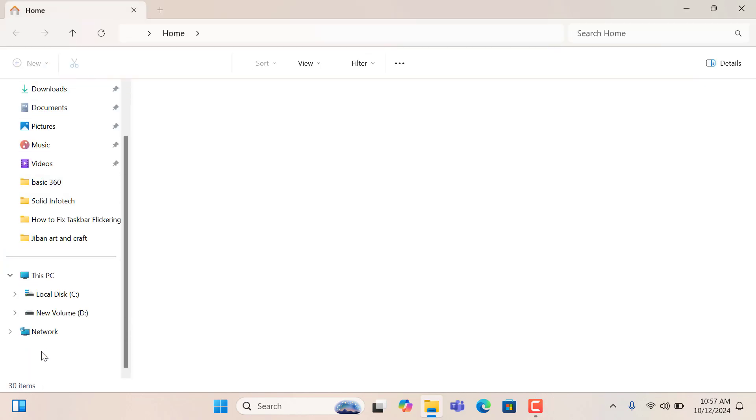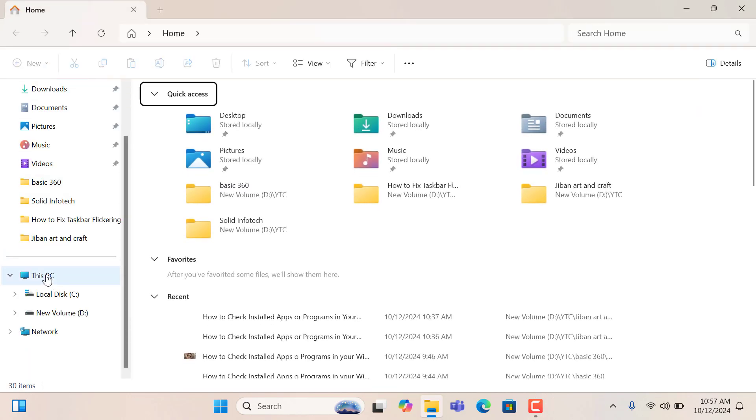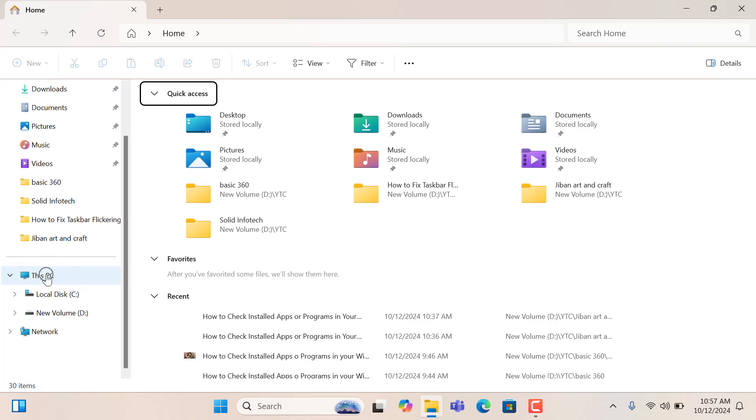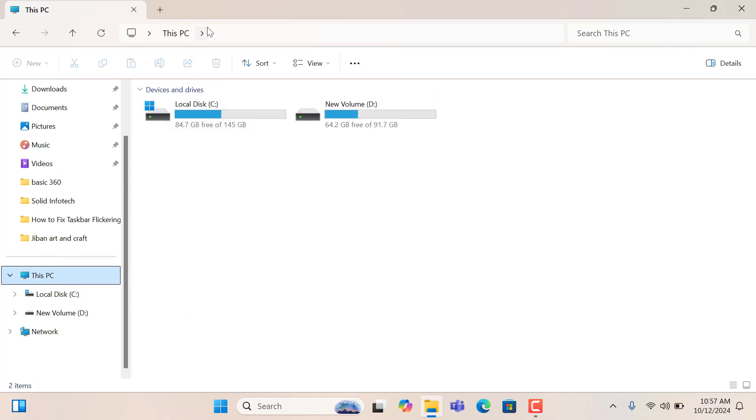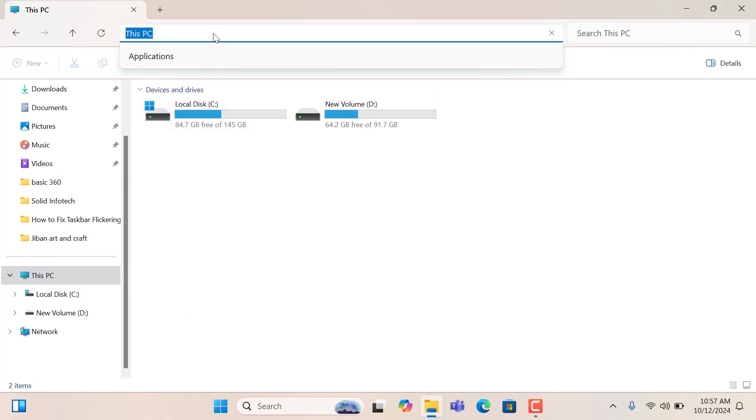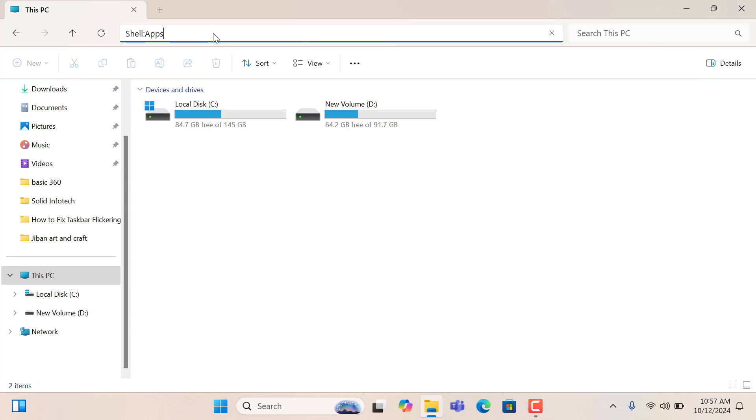After then click this PC. And after then type over there shell colon apps folder and press Enter from your keyboard.